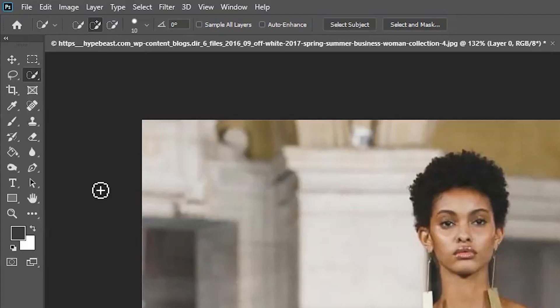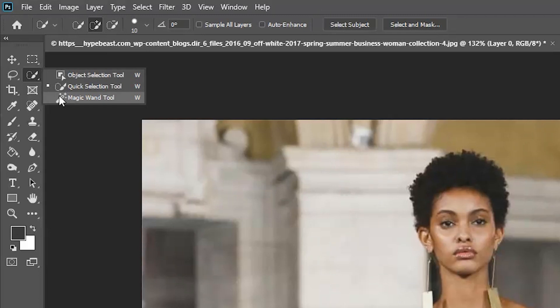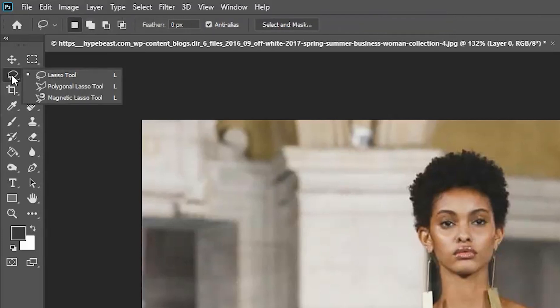For the third and final tool, it's not actually in this selection because it just has the normal magic wand. It's actually in the lasso section, which should be next to it, depending on how your toolbar is set up. But it's this thing here, which is the magnetic lasso tool, which is also a fairly new tool to use.